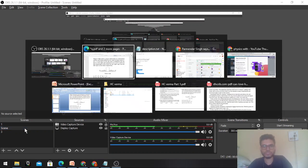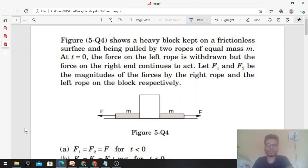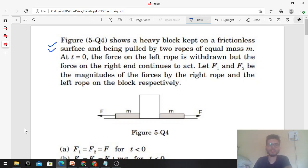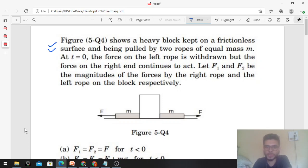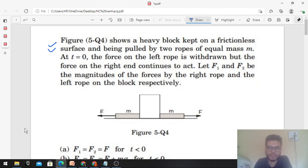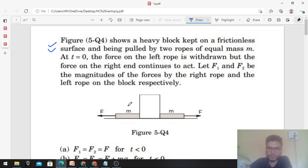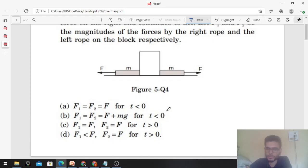Hi everyone, today we will discuss one interesting problem from H.C. Verma. It's a very conceptual problem. The figure shows a heavy block kept on a frictionless surface being pulled by two ropes of equal mass m. At time t equals zero, the force on the left rope is withdrawn but the force on the right continues to act. Let F1 and F2 be the magnitude of the forces by the right rope and the left rope on the block respectively. We have to comment on F1, F2, and F.